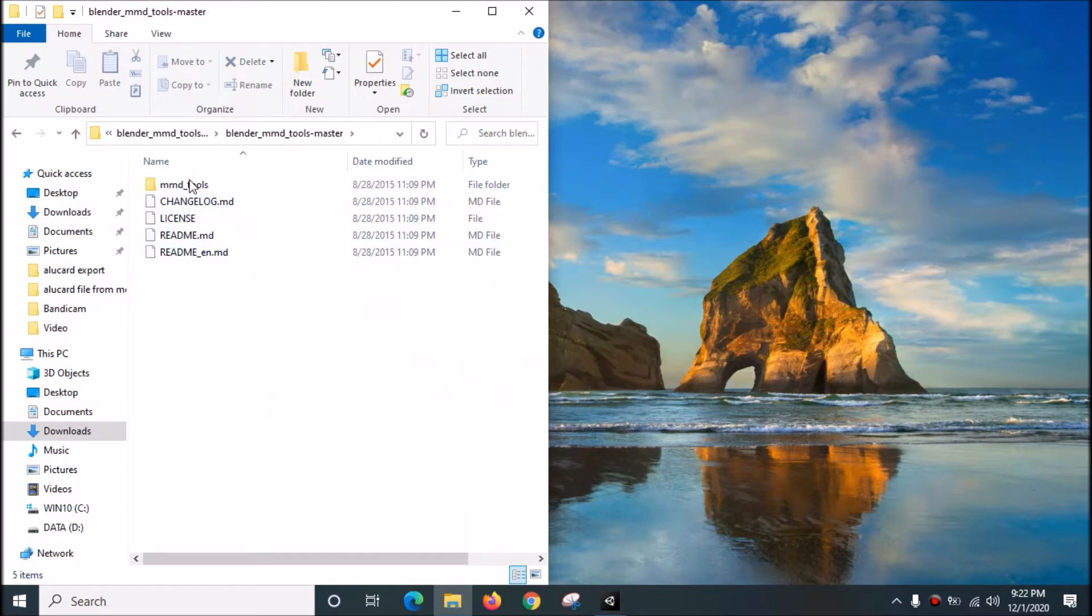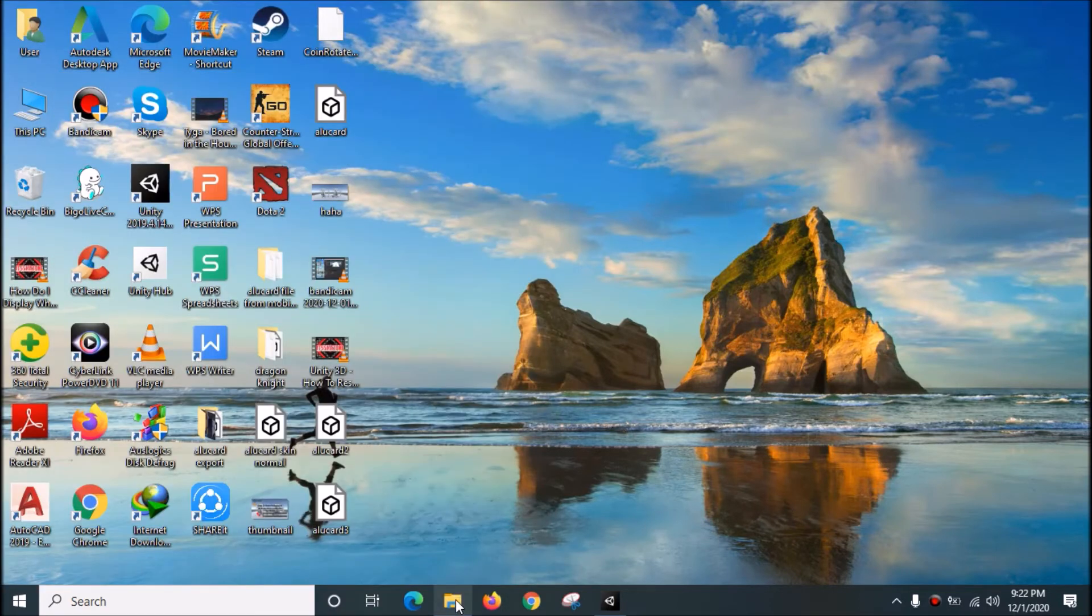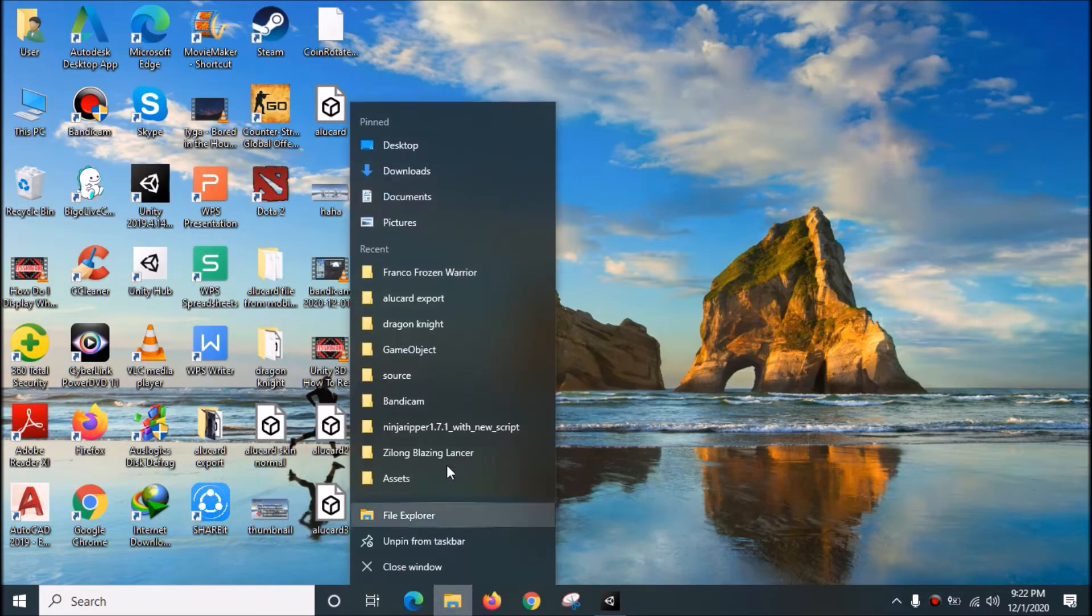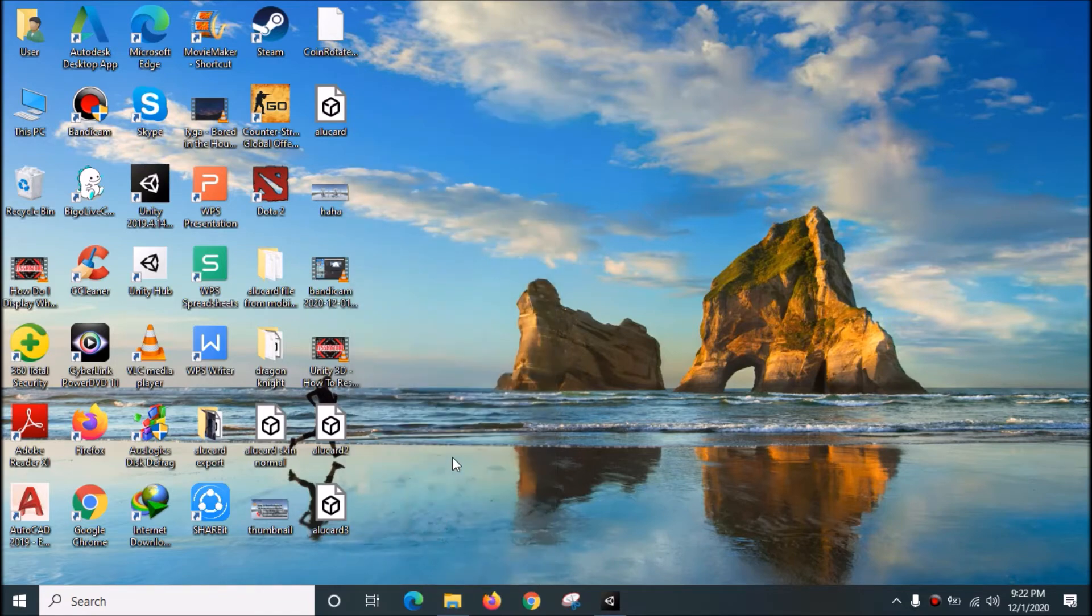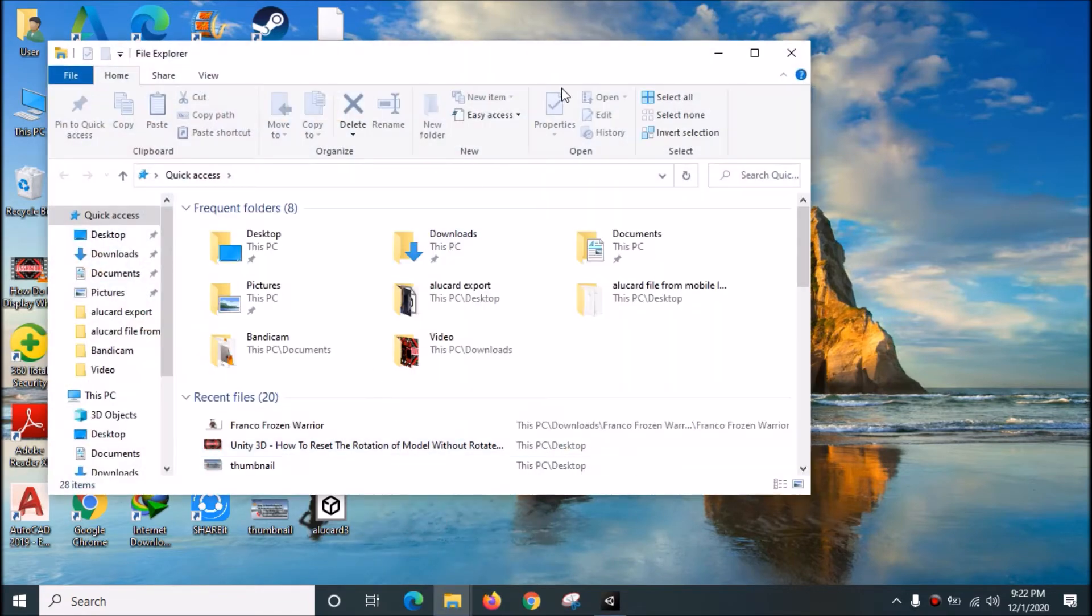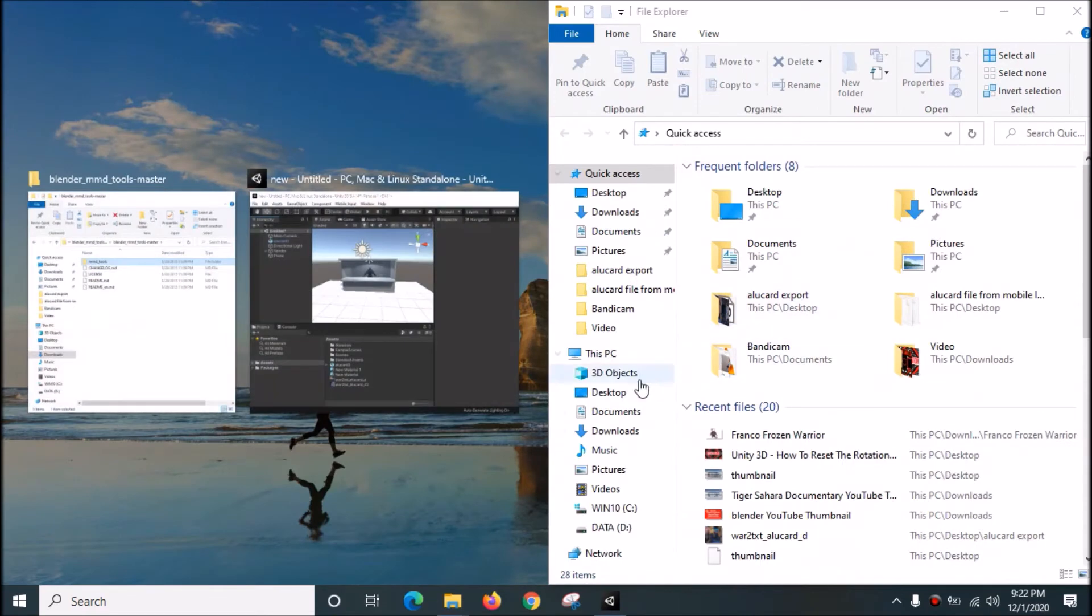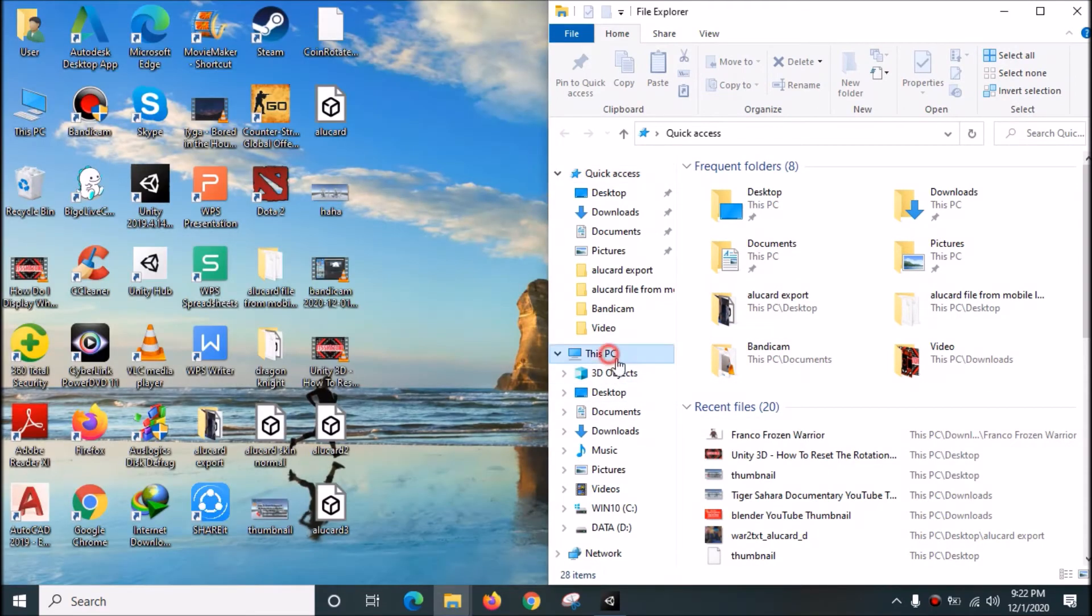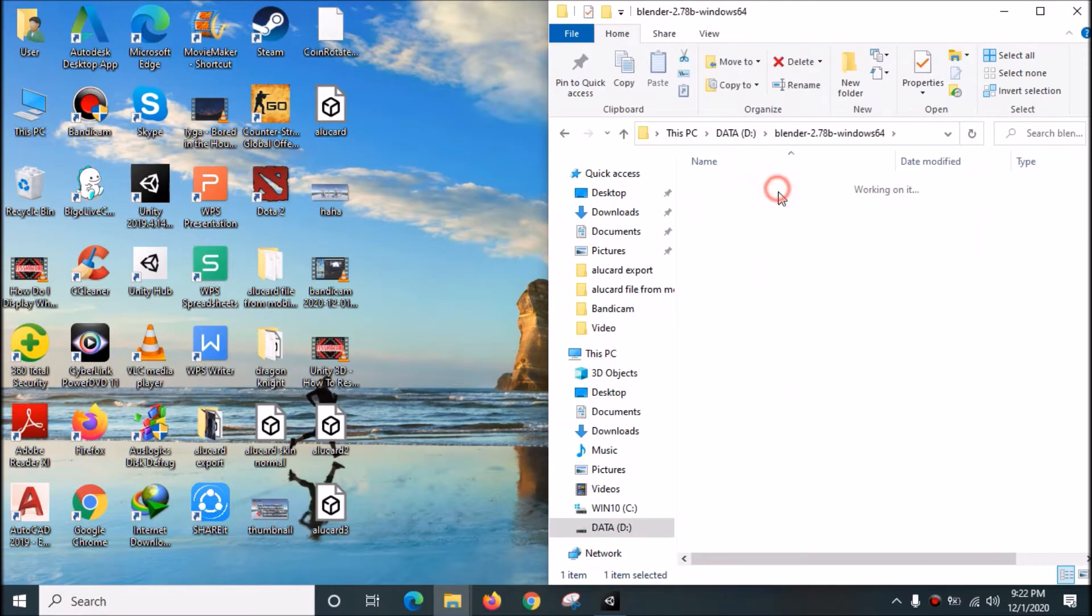We need to drag this into Blender, so you need to open your Blender file, the data Blender folder.